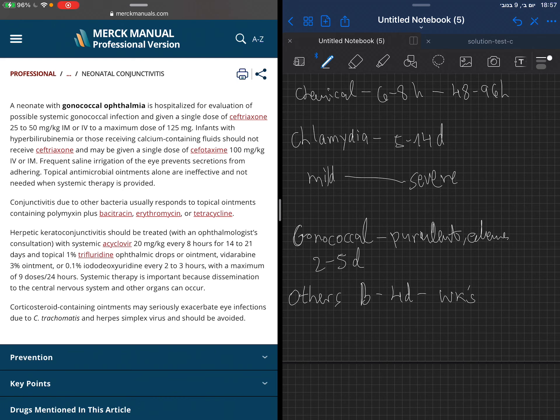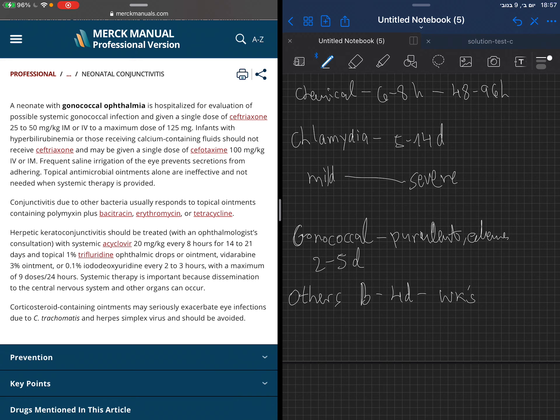If we are suspecting other bacteria, we can give topical ointment with polymyxin, bacitracin, erythromycin, or tetracycline.